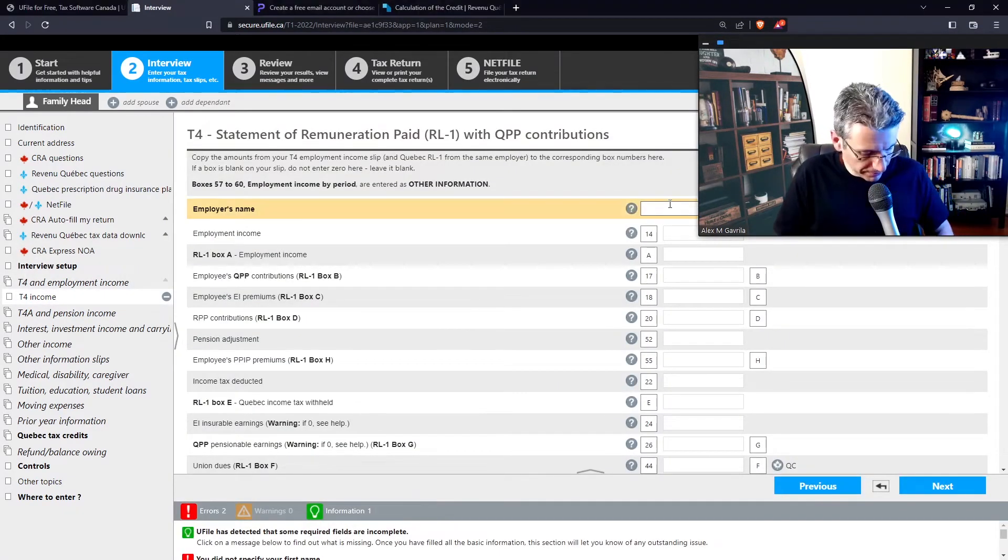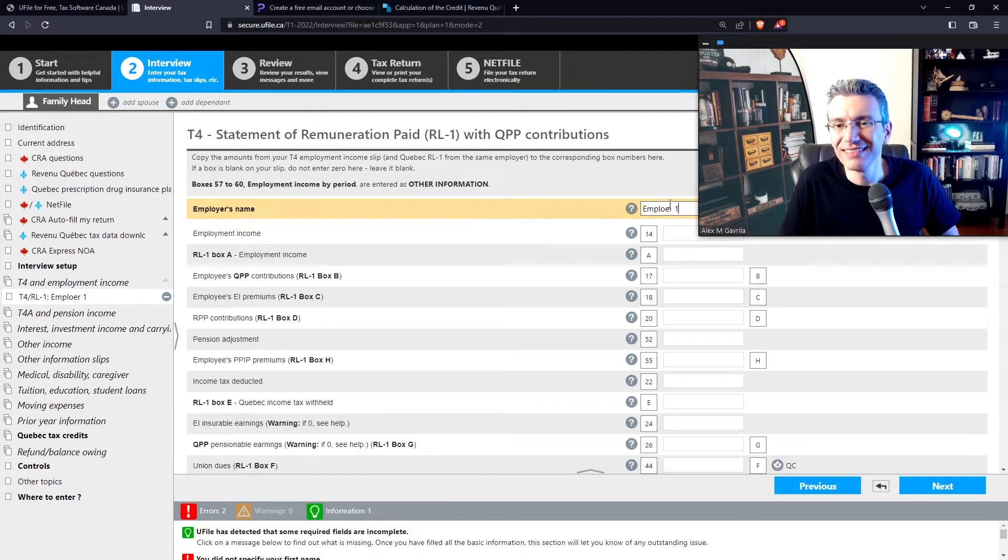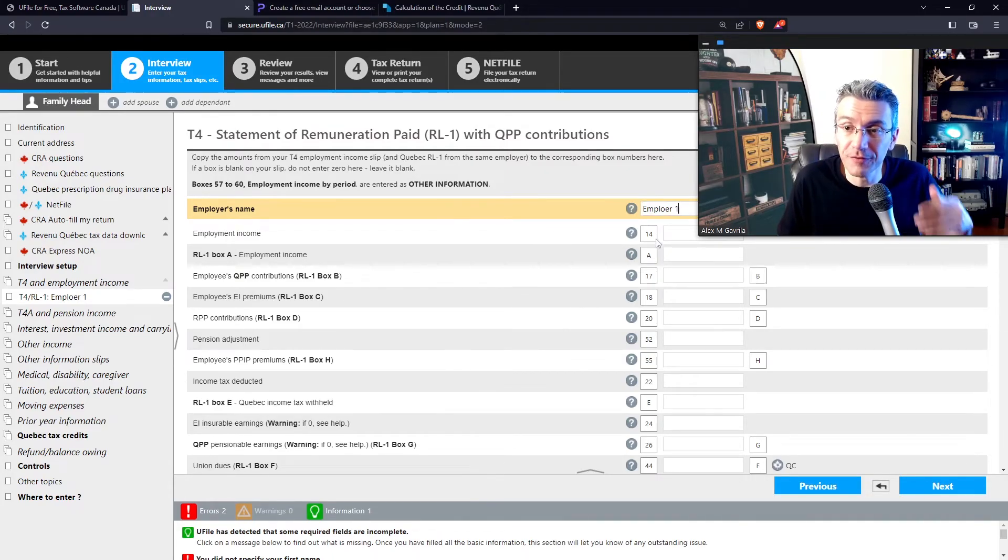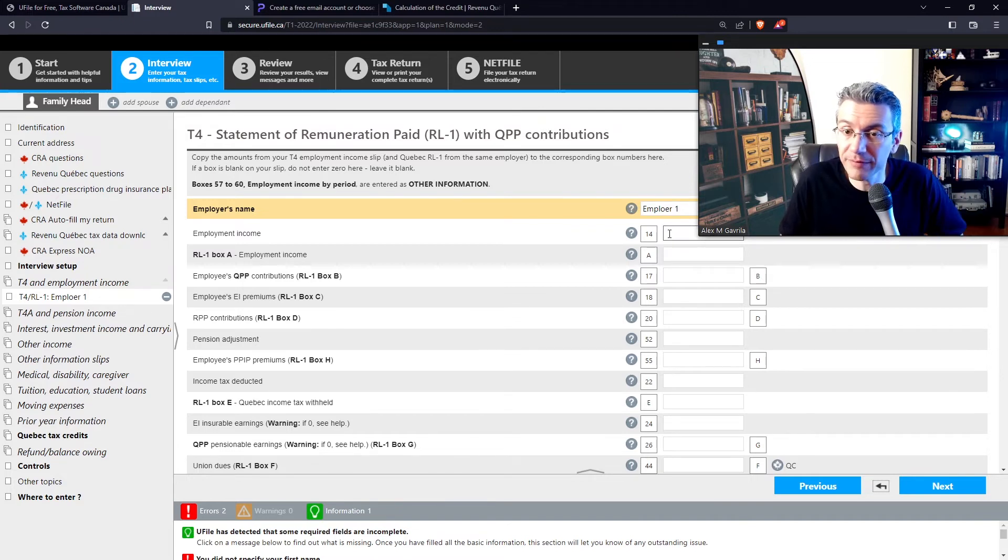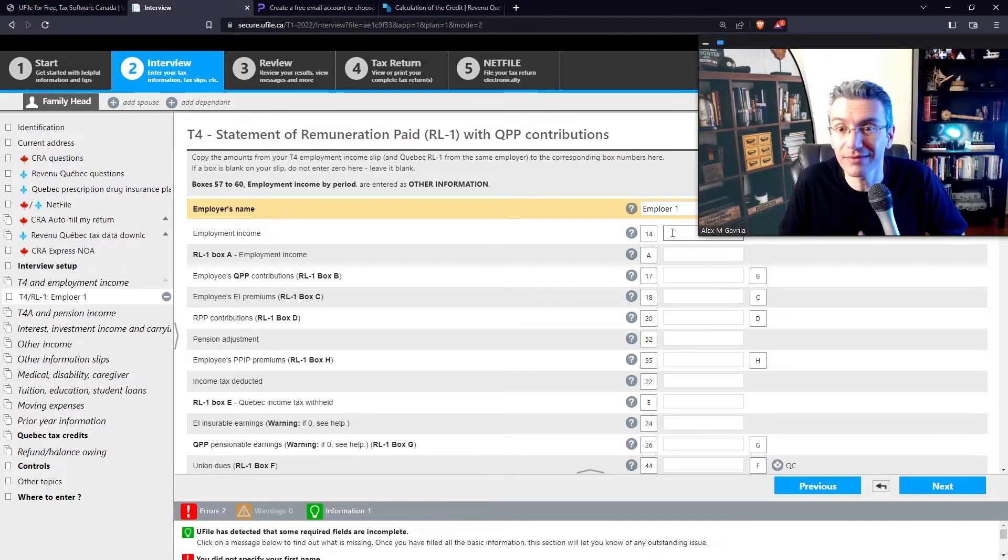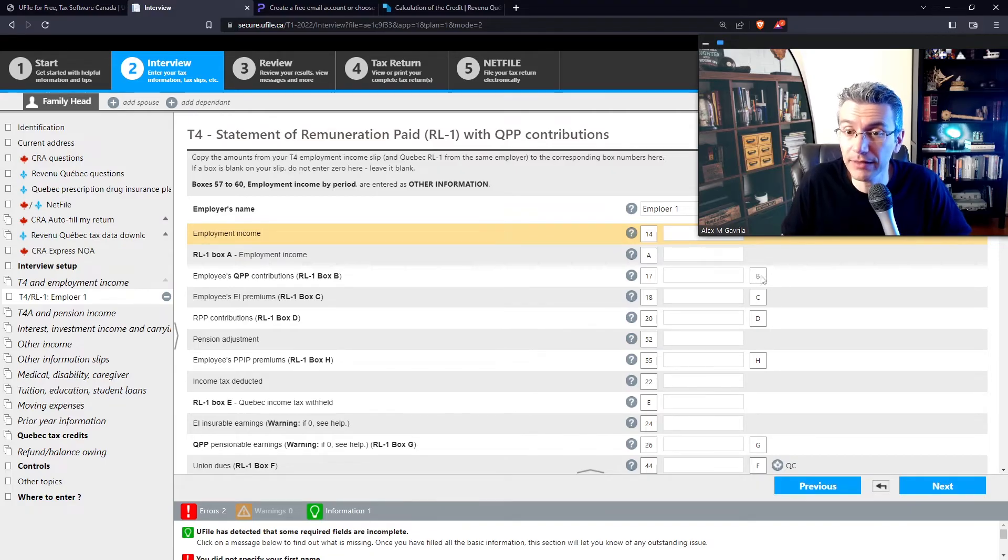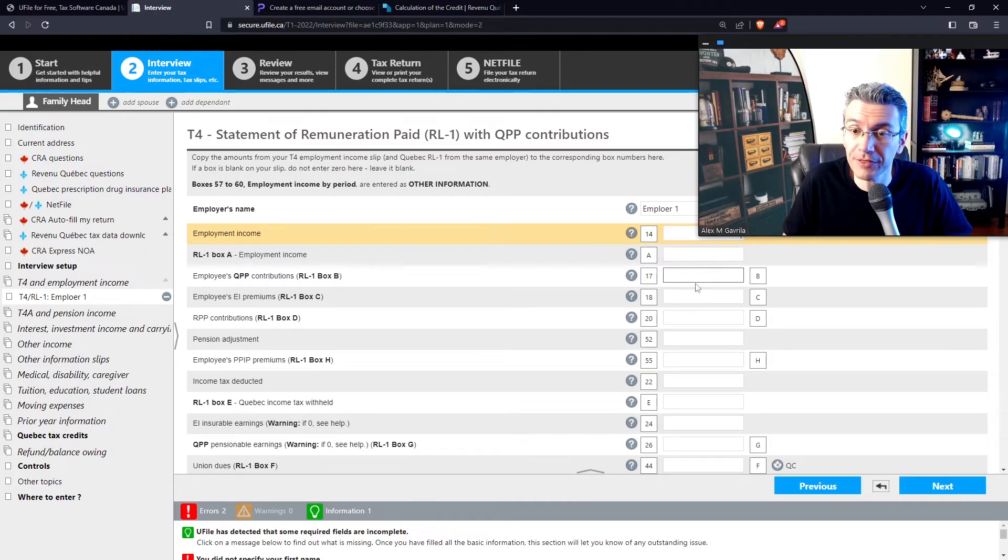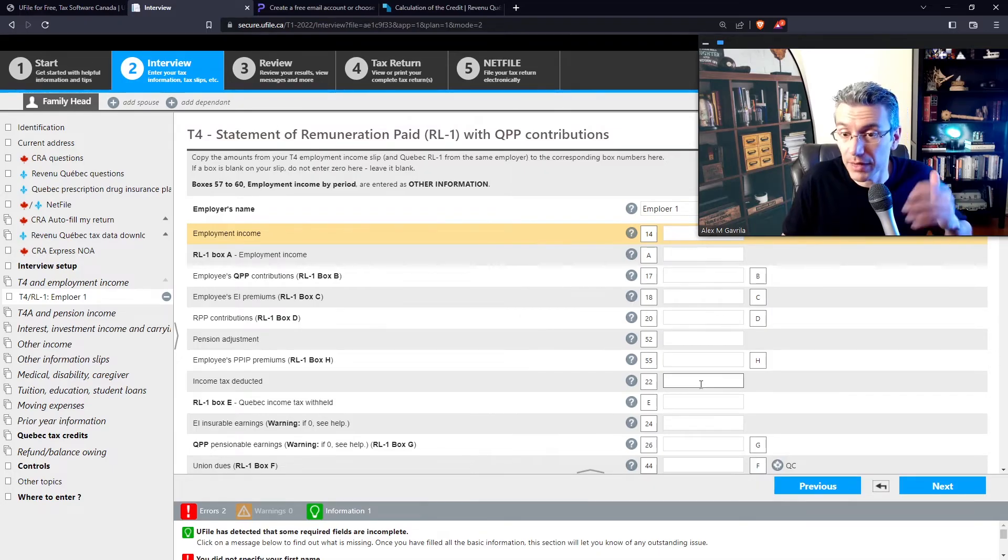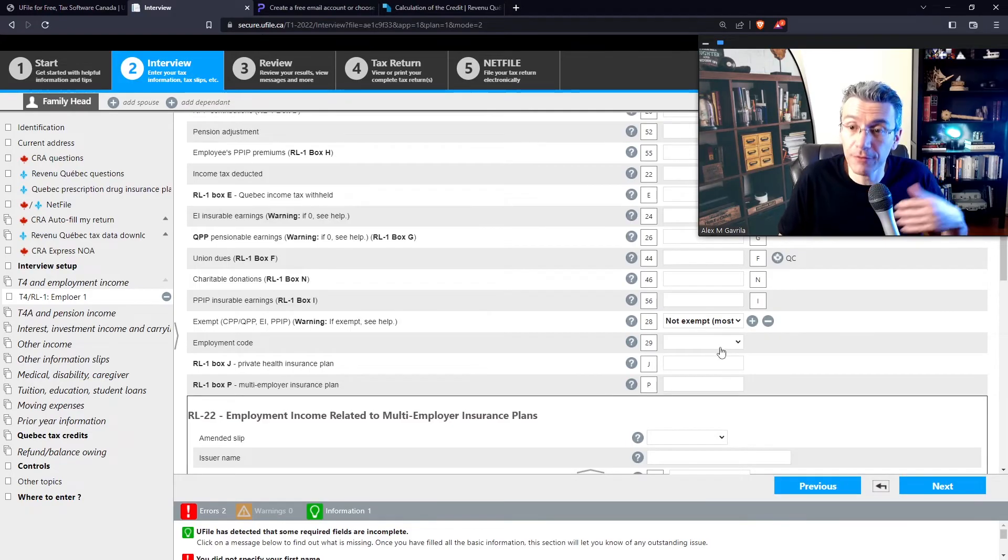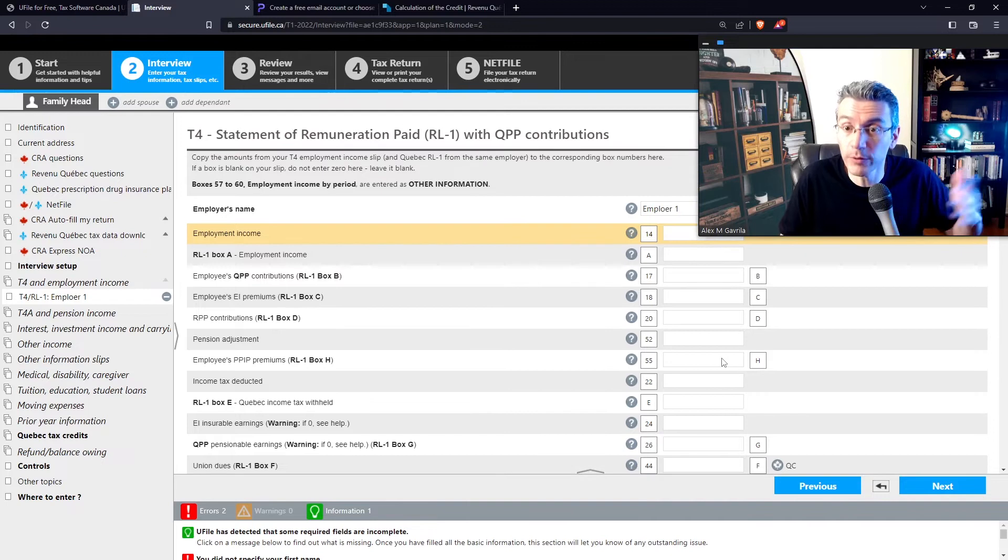Then all you have to do is copy the information from the respective boxes in the correct subsection here. So copy your employment income from box 14 from your T4 into box 14 in the software here. That's all you really have to do. And if you do have an RL1 as well, you will notice that those boxes, boxes B, C, D, etc., will also show up here. And you only have to enter the information once because box 17 in a T4 is the same information as box B on an RL1. So just copy that information. It's as simple as that. And if you've chosen to use the autofill my return, this information should already be mostly filled in or entirely filled in for you.